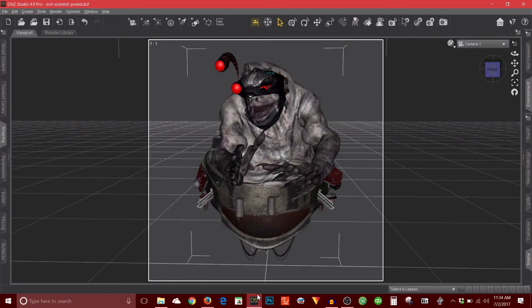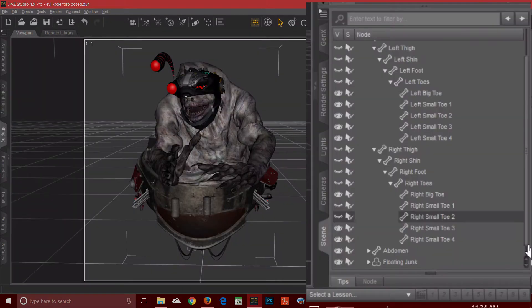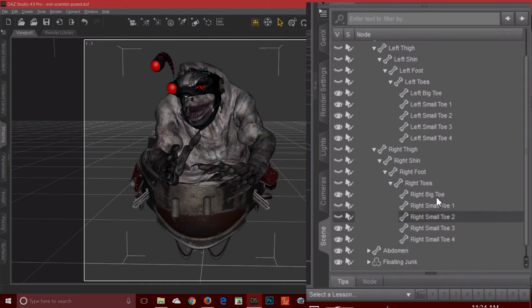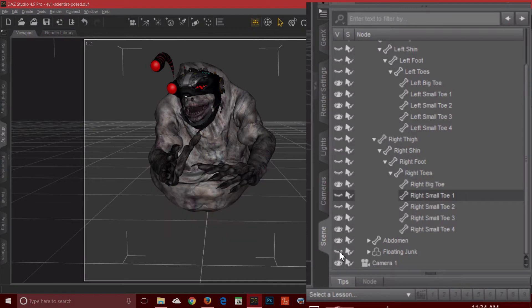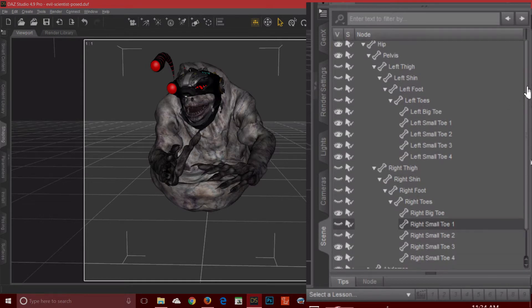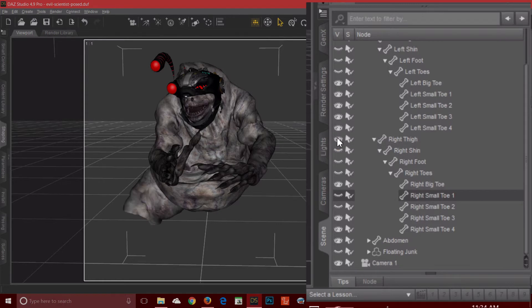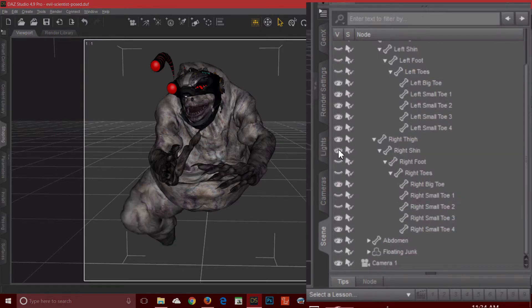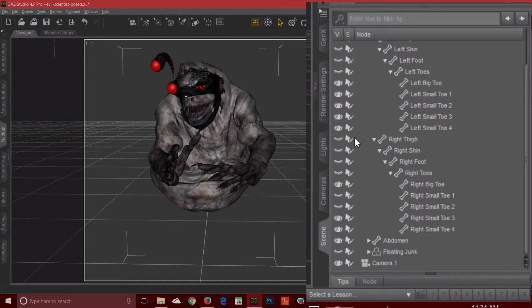Now when I go back into Daz, seasoned veterans will understand this. But for those who don't know, one of the most powerful things is just hiding things from the scene. And what I mean by that, I'll find floating junk here. So I hid the legs on the character. And the way you do that, here's my evil scientist. And if I scroll down, you'll see the right thigh. The eye is closed. When I open it, then the legs appear. So it seems really simple, but this is a great way to kind of bash things together to make something new.